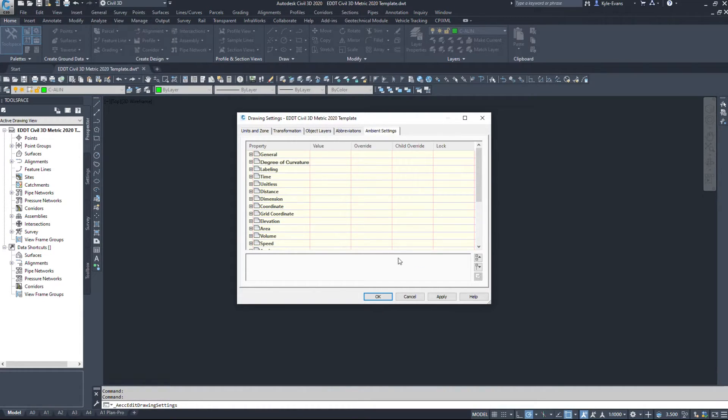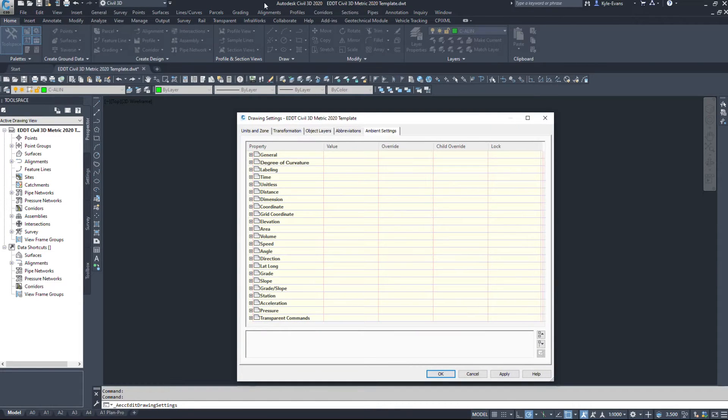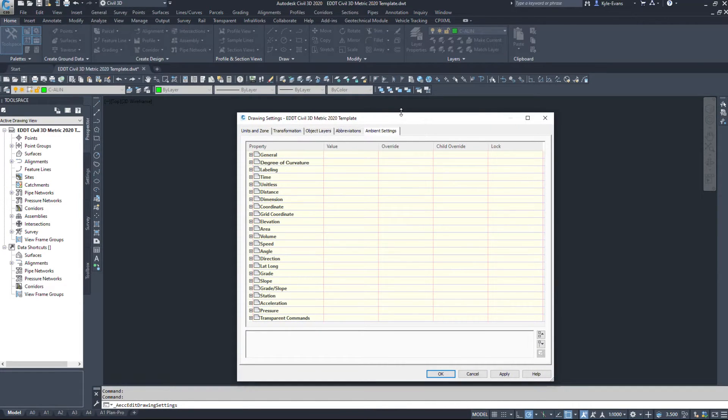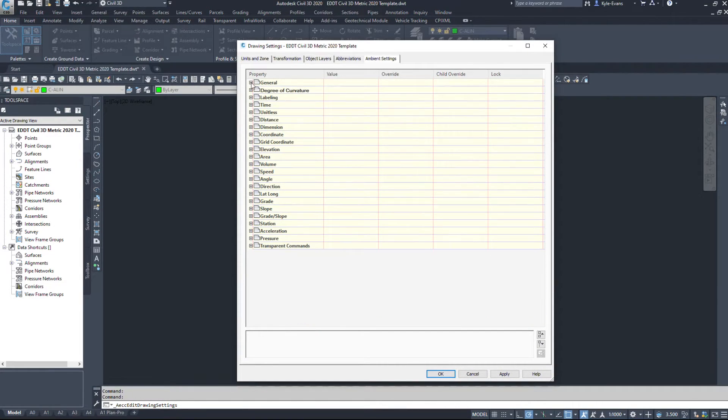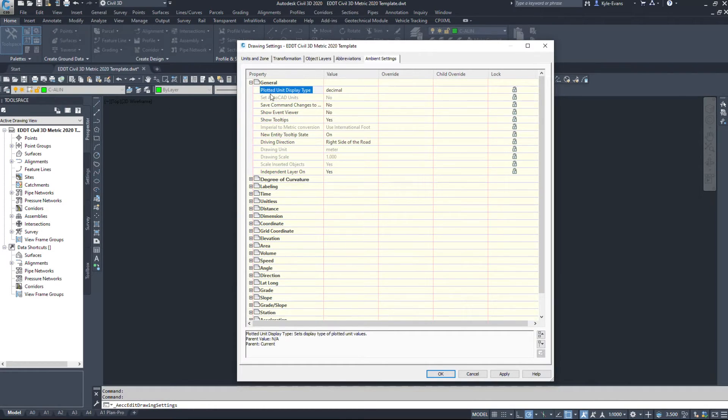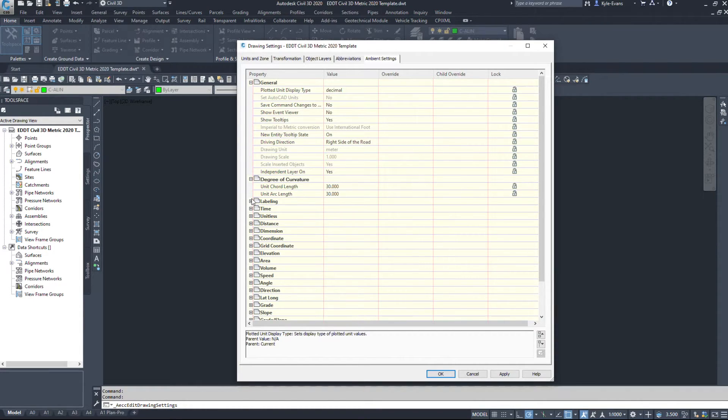And then ambient settings. This is how Civil 3D also works. So if I expand general, plotted unit display type, degree of curvature, labeling, command line, time.